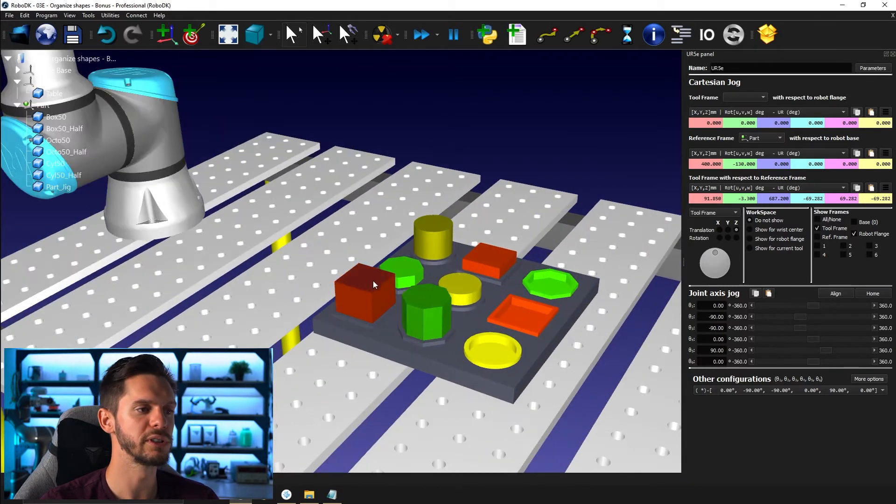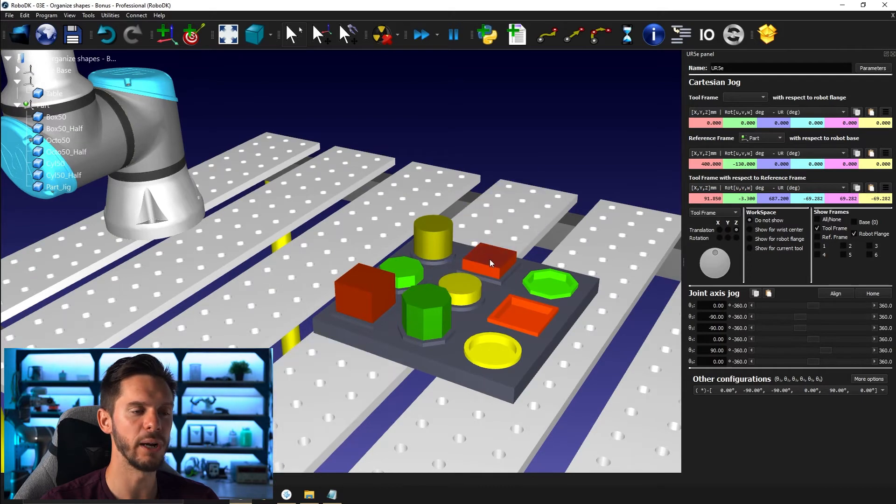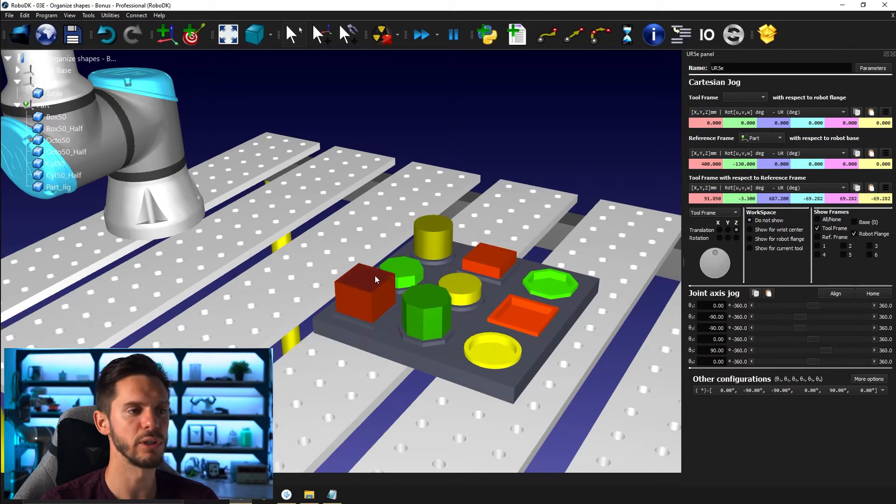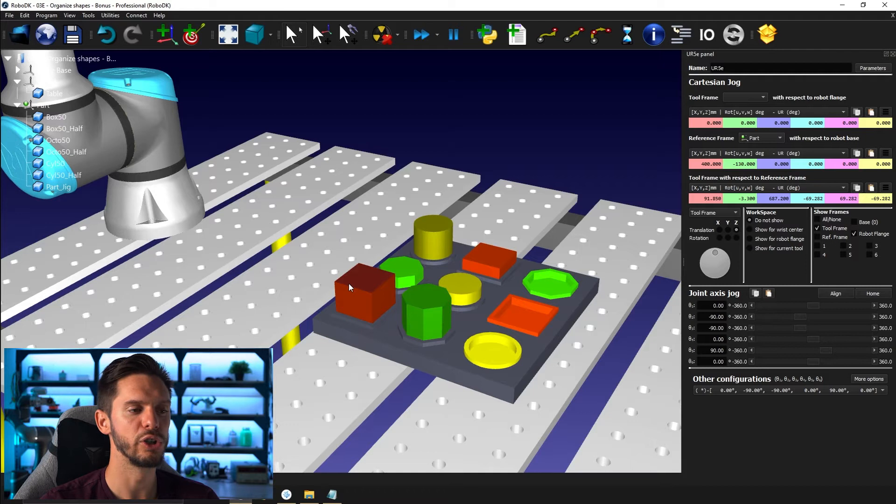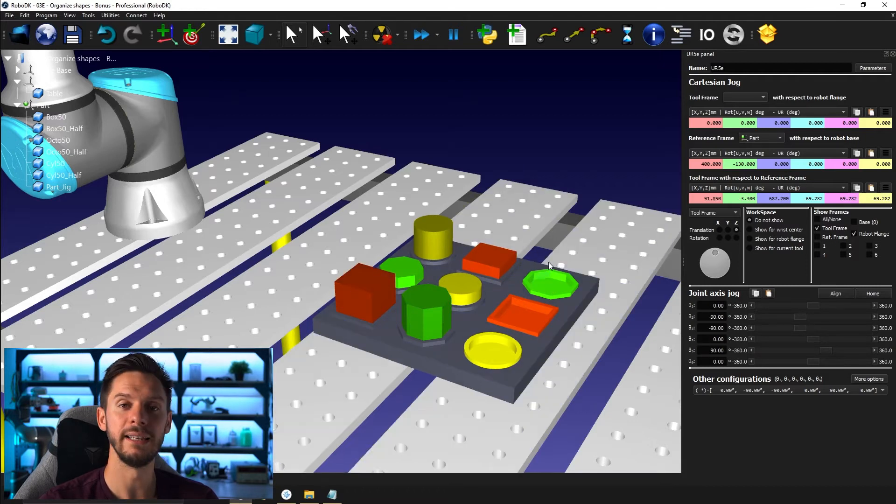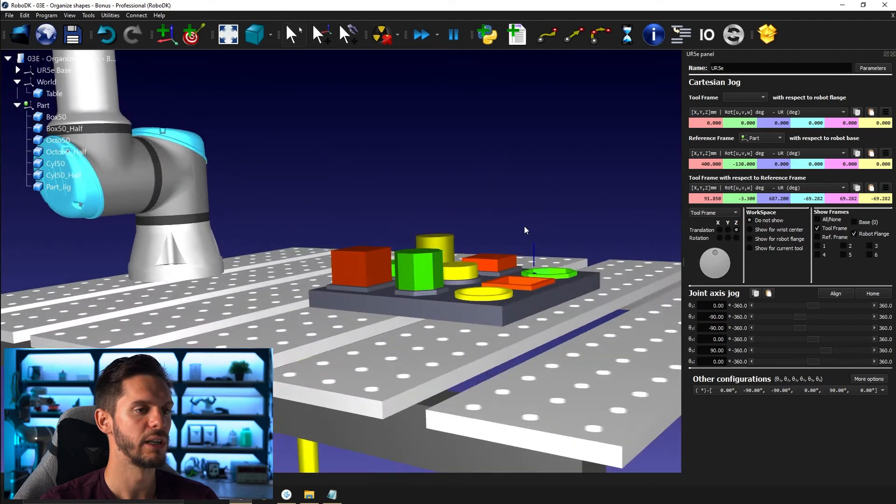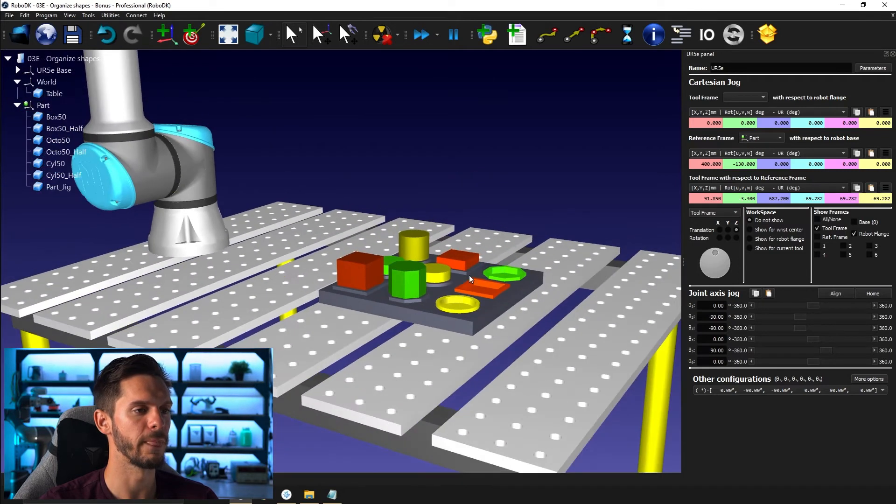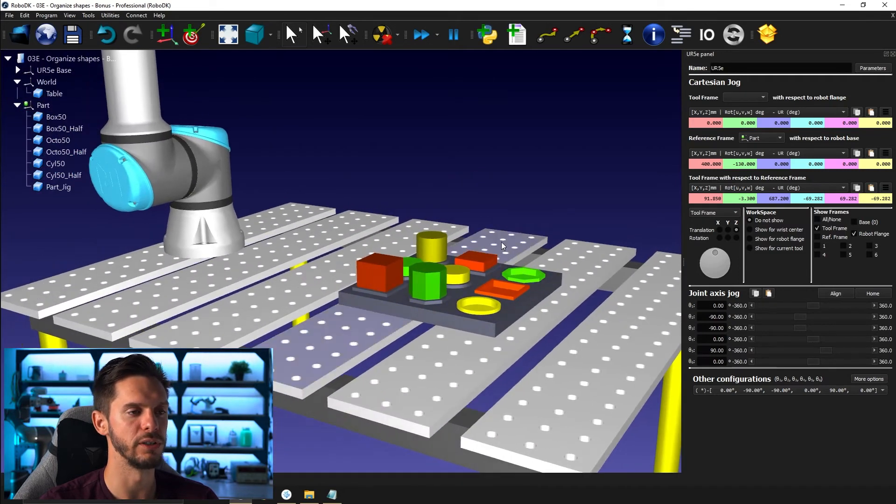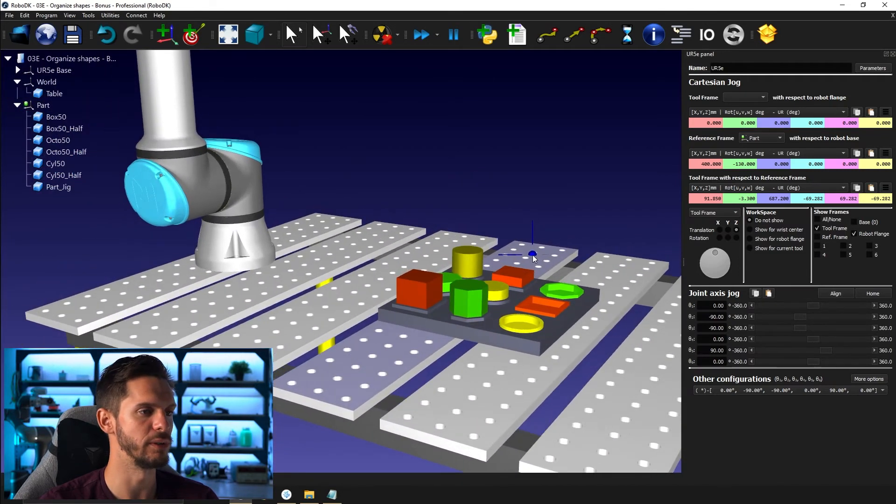Once you have those two little steps done, you will start creating your targets to stack up those shapes on top of one another. The goal would be to have the tallest shape first and then the smallest or tiniest shape on top of the first one.